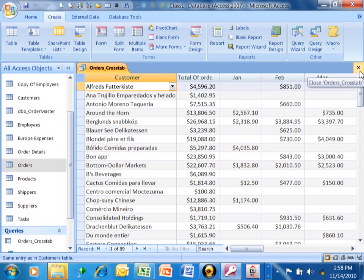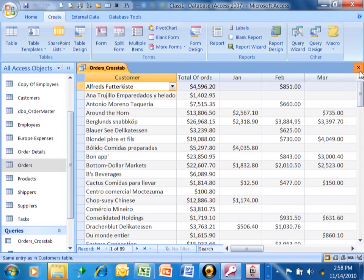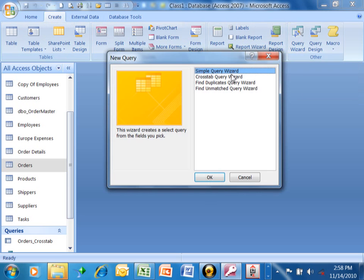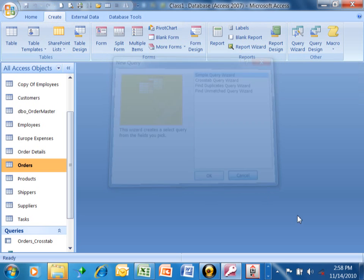That's called a cross-tab, and we were able to do that with the cross-tab query wizard. To get to the cross-tab query wizard, we picked on the create menu. We came over here, we picked on a query wizard, and then we said a cross-tab query wizard.